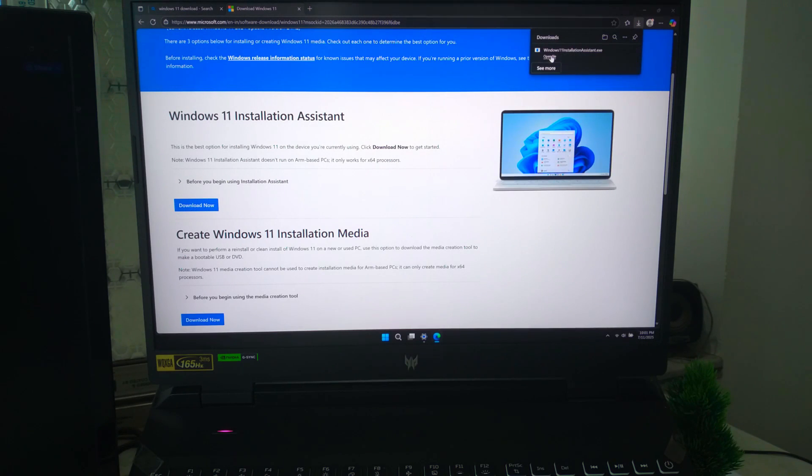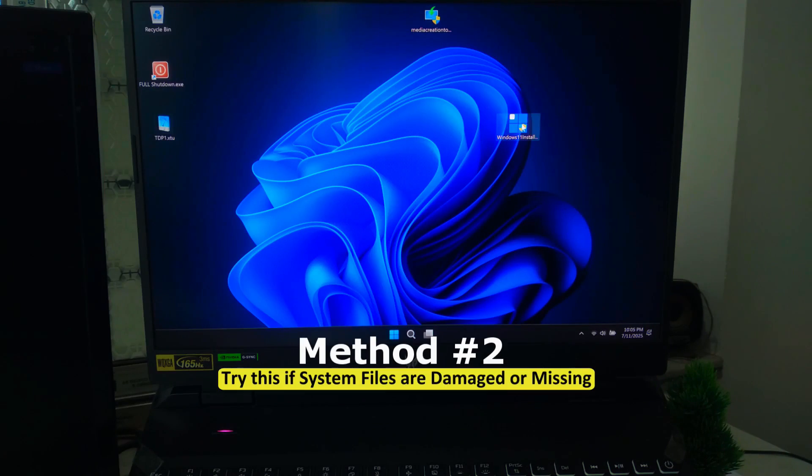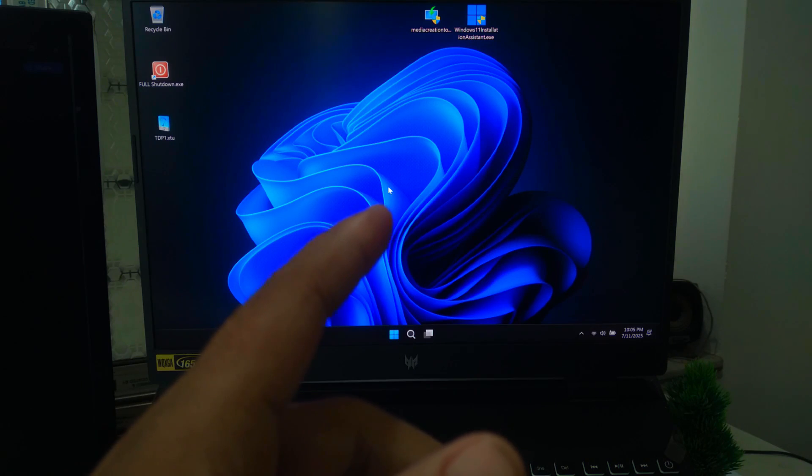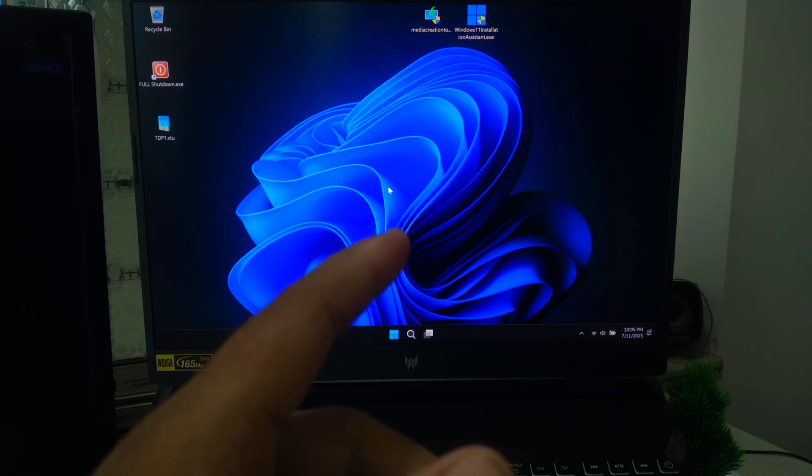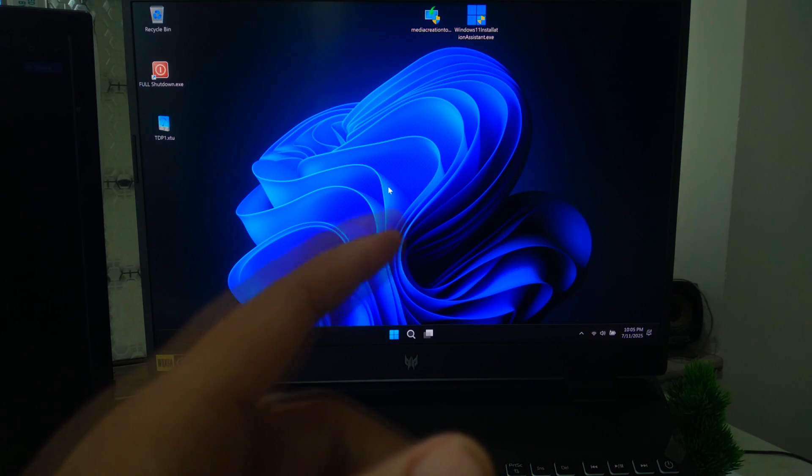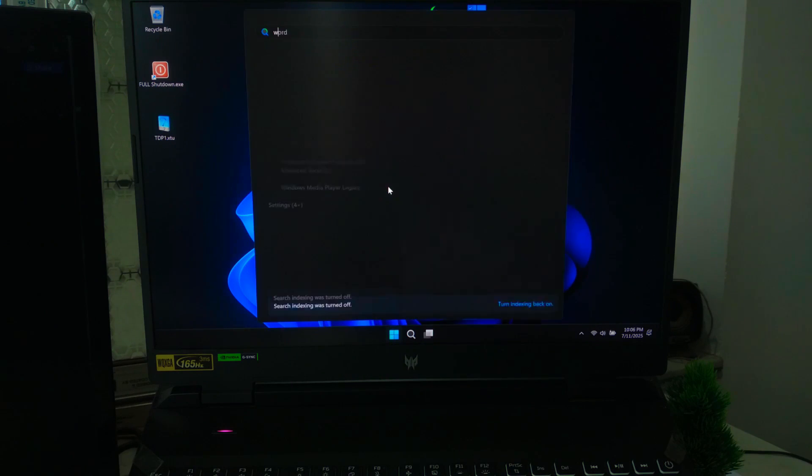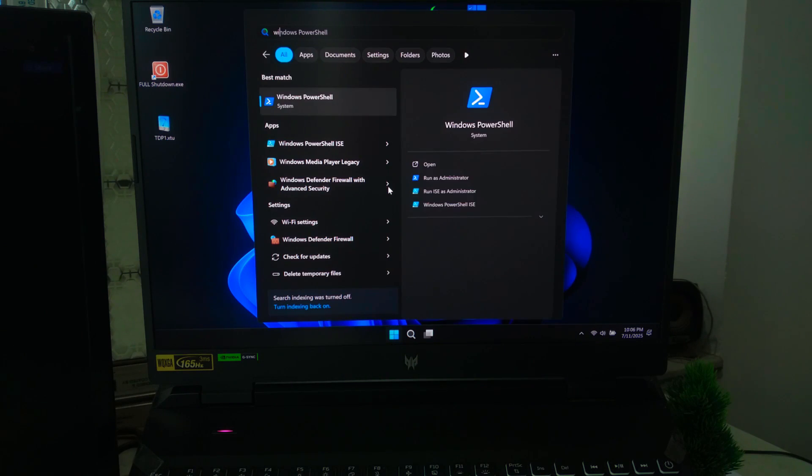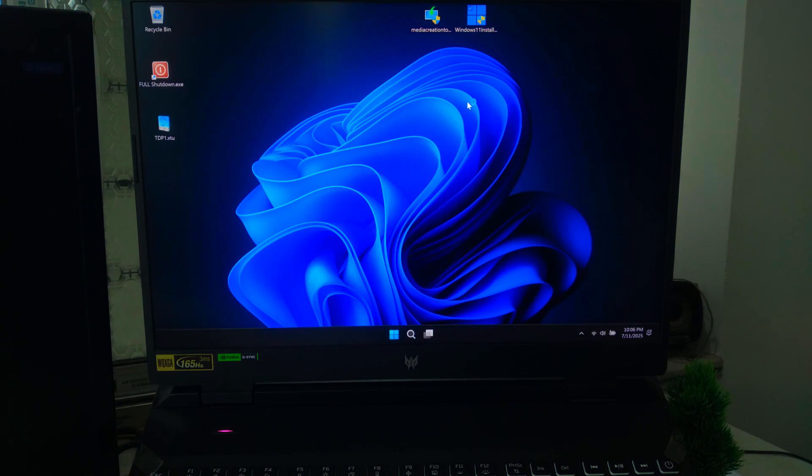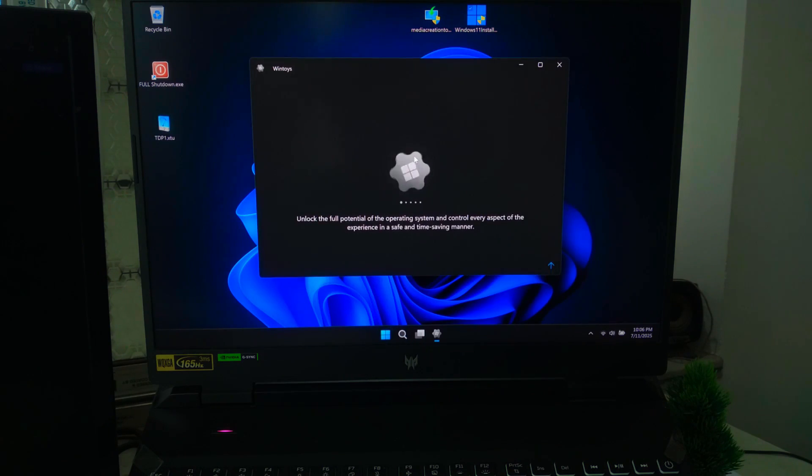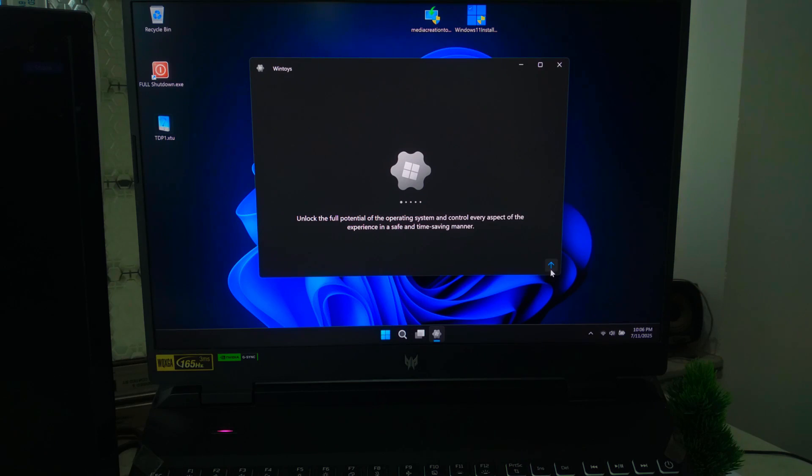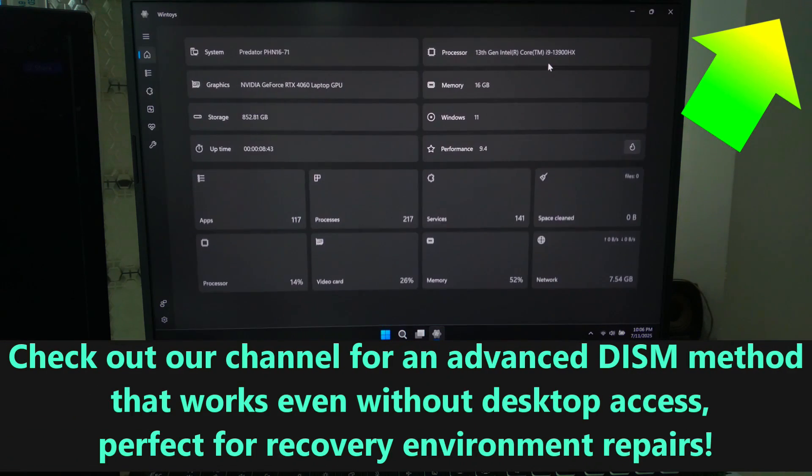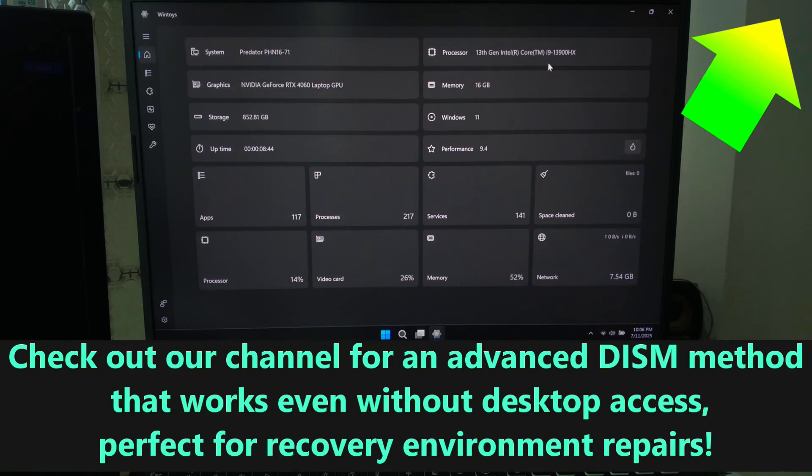If your PC is still acting strange, like apps crashing, menus not working, or random system glitches, there's a chance some of your system files are damaged or missing. To fix this, you can use these two powerful built-in tools in Windows 11. These tools scan for corrupt or broken system files and automatically repair them.